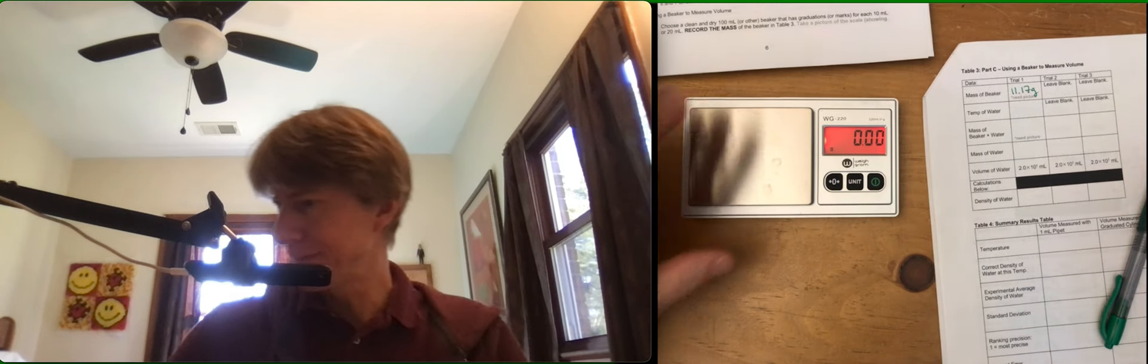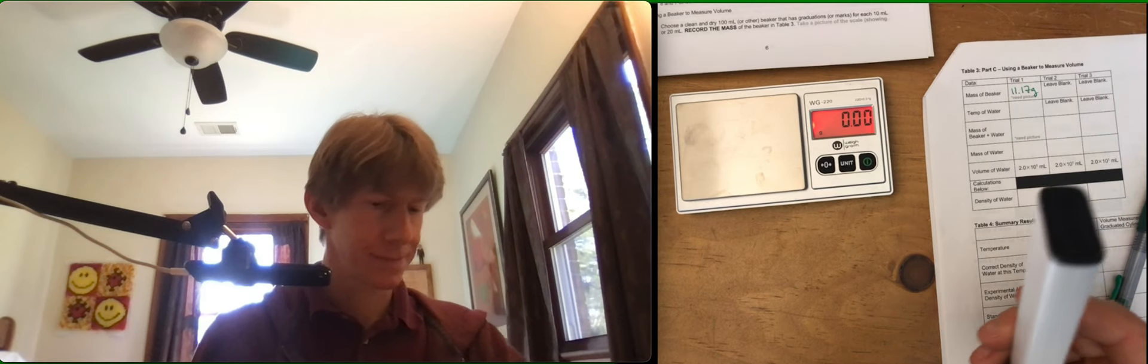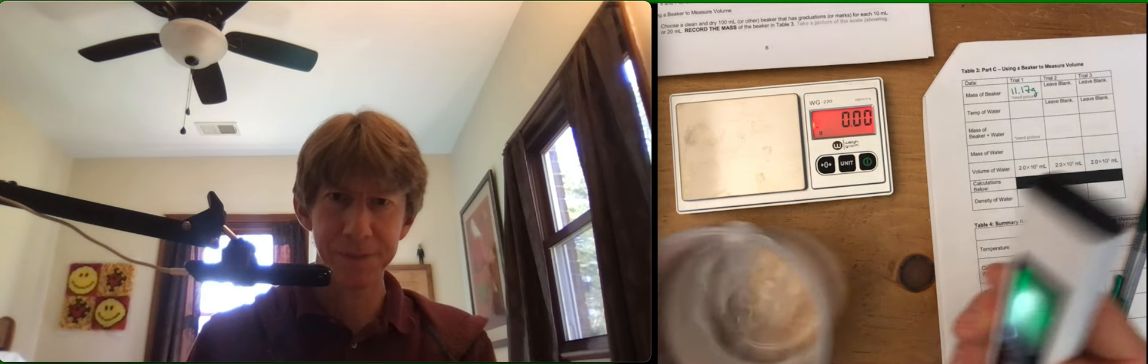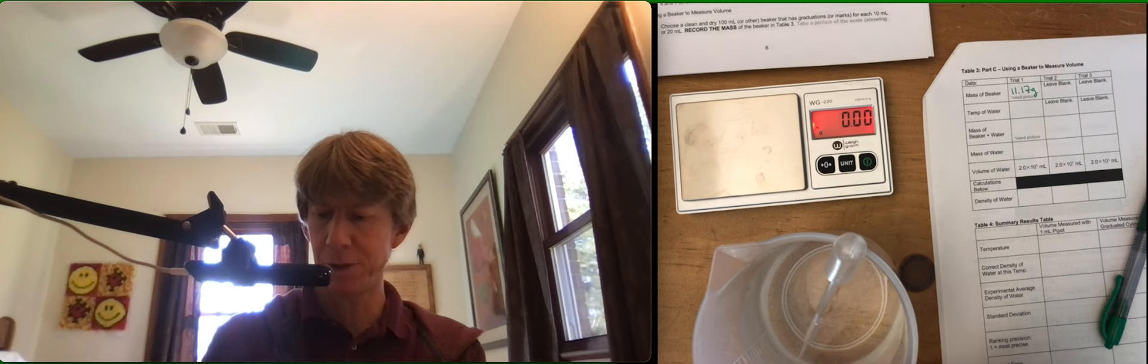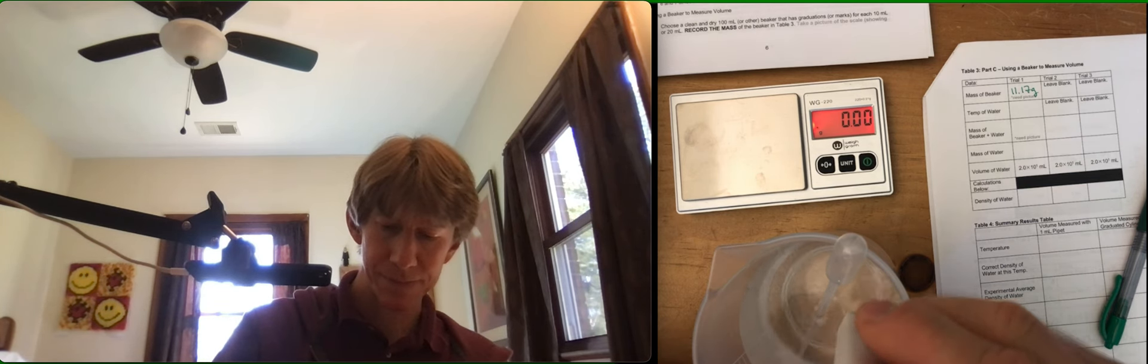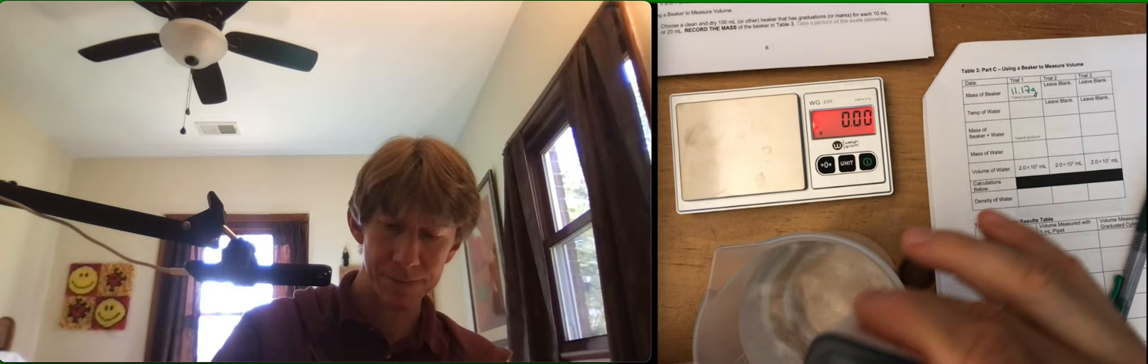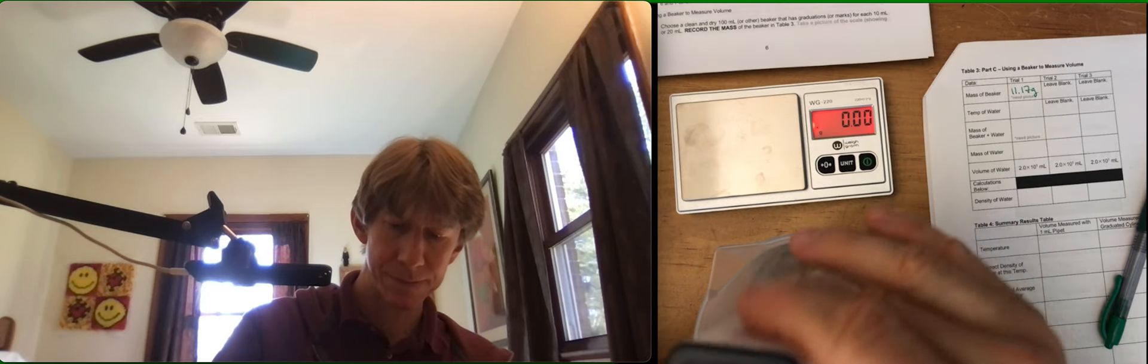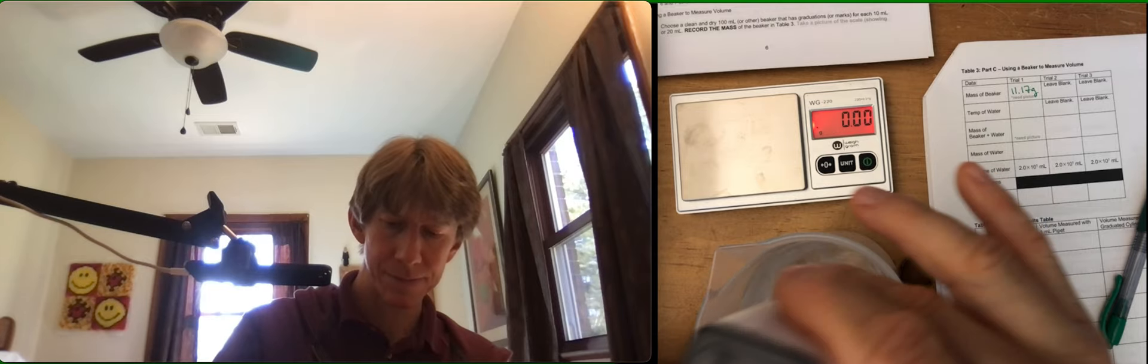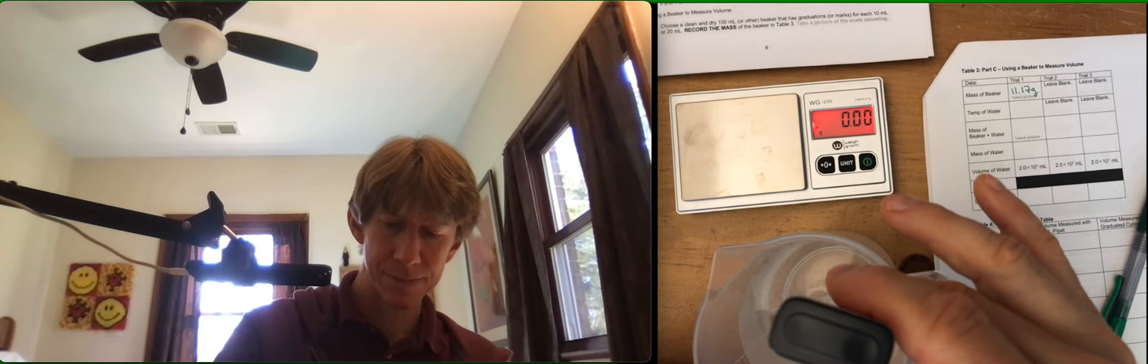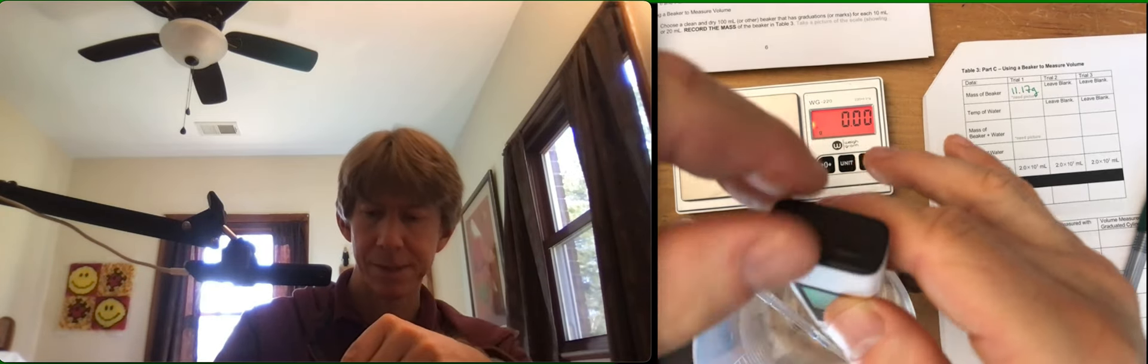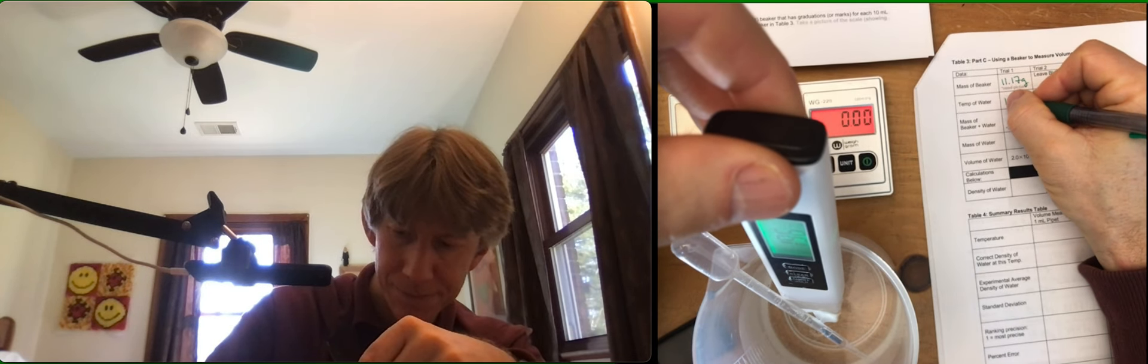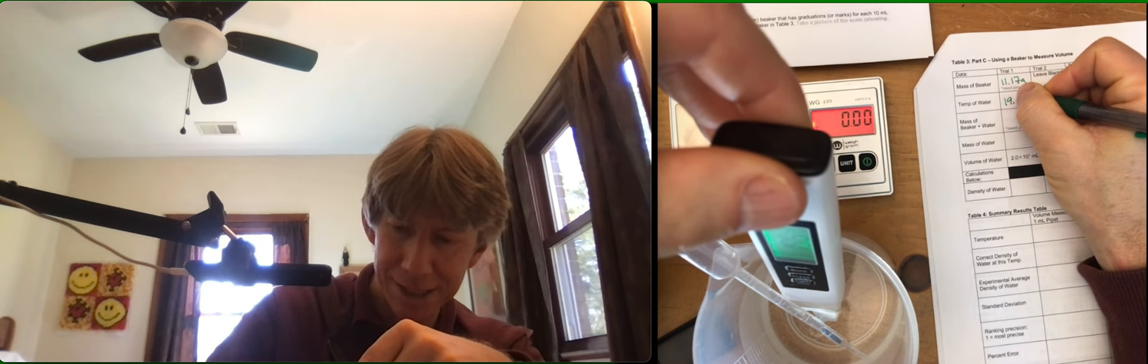Temperature again. Turn on my temperature. Hit mode twice. I get 19.7, 19.6.